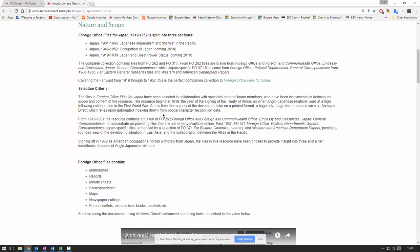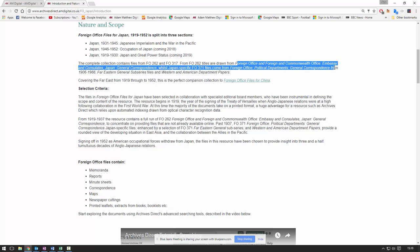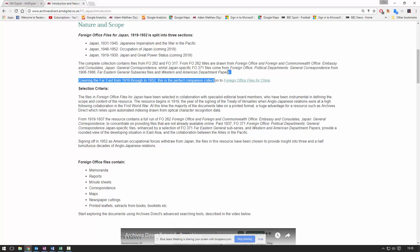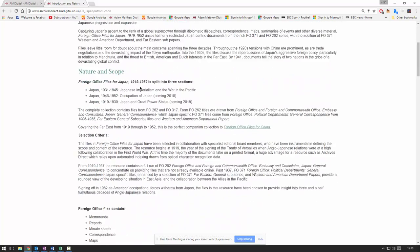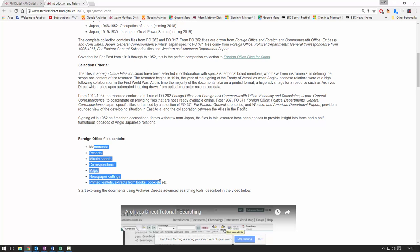We have material around our selection criteria and why we've chosen the file classes that we have. The main bulk of this module is the FO262, but primarily the FO371 file class. You can see the file class names here. You'll find all information about the file classes as well as some of the document types at the bottom here.